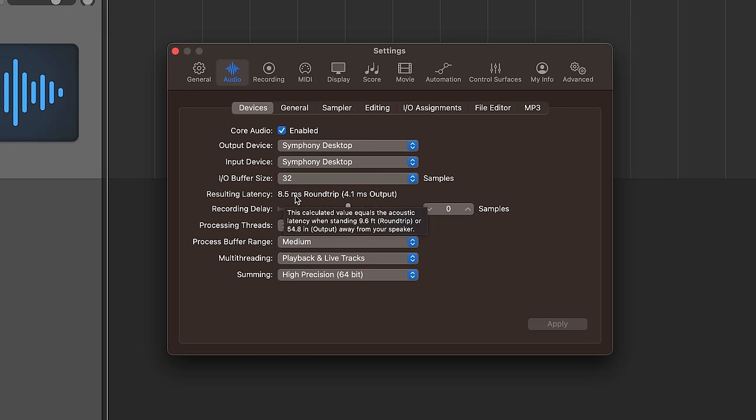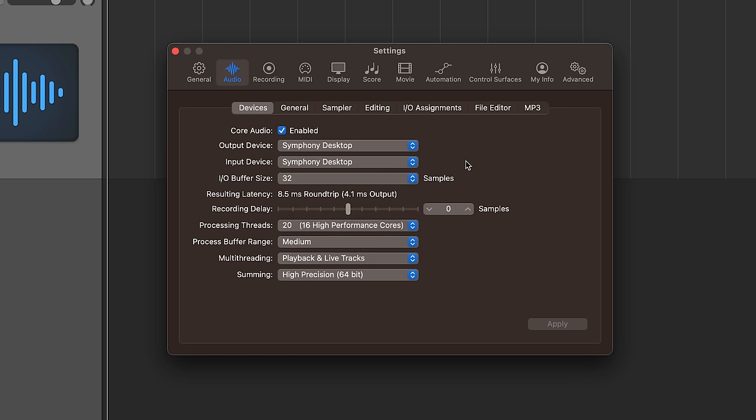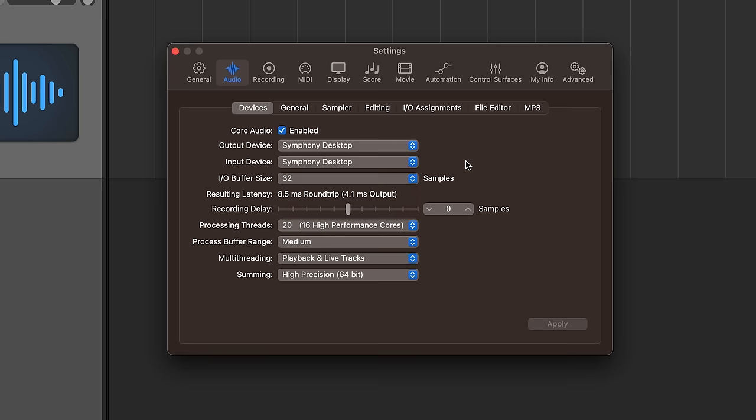You can see that the round trip latency for recording at 32 samples is only 8.5 milliseconds. So that's basically going to be completely imperceptible. If I were to set this to a higher buffer like 1024 or 512, I'm going to get so much latency that I'll be hearing myself in the recording slightly behind where I'm actually playing. So there'll be a noticeable lag or a noticeable delay in my headphones. So we want to avoid that.